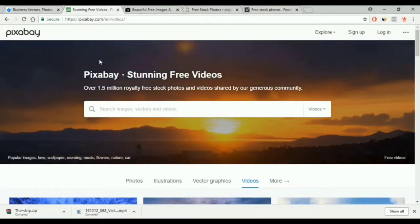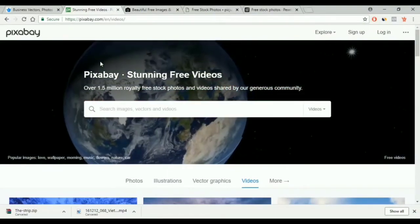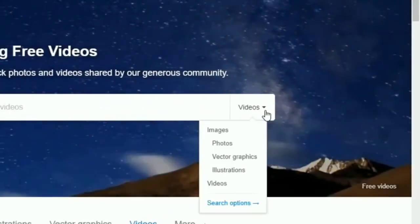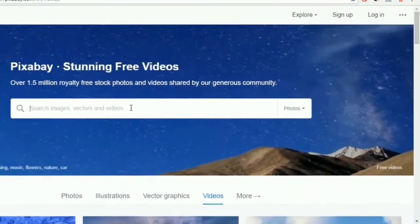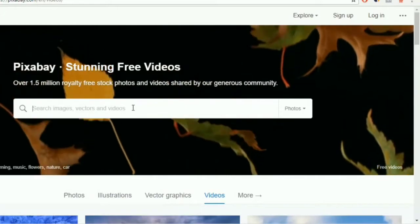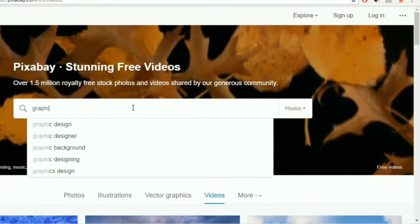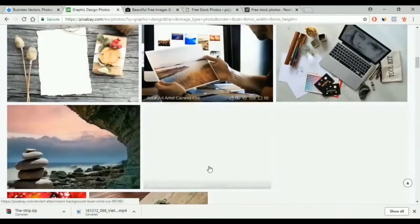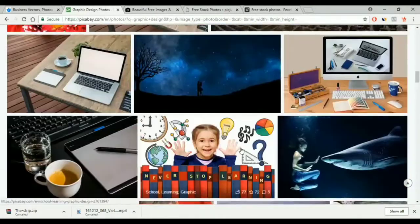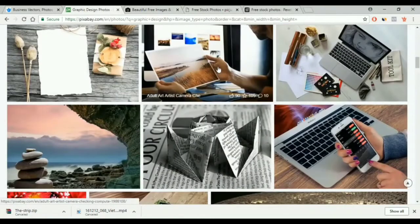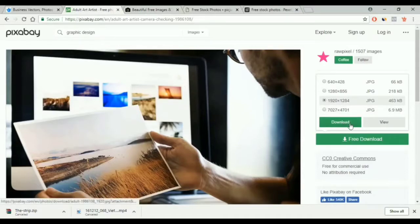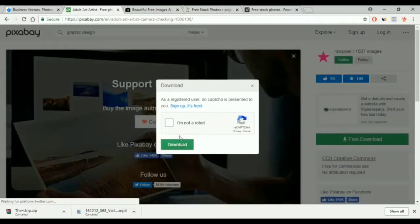The second website is called Pixabay and you saw this website in the video lesson. That is because this website offers both videos and images, so all you have to do is choose images from here. You type your topic in the search box, then you click on the image, click free download, choose the size, click download, and check the 'I am not a robot' box, then download again.